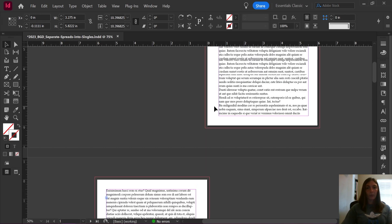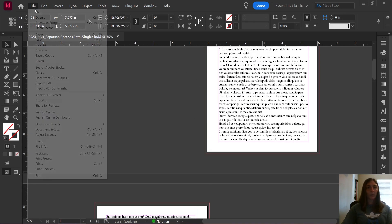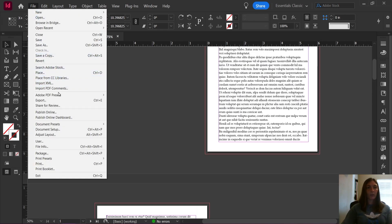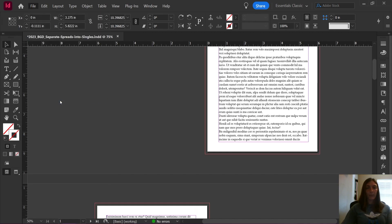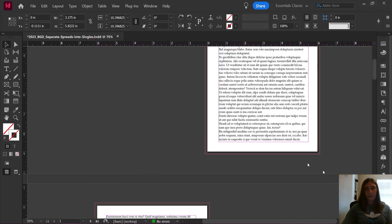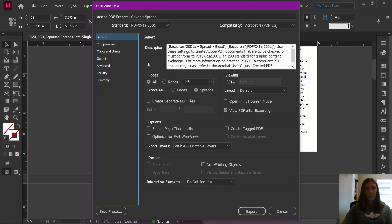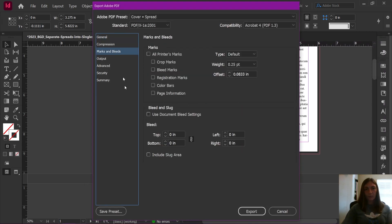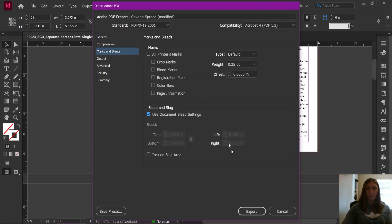And there we go. Now we can go to File, Export, and we're going to save this PDF. Now, when we use document bleed settings, we have an eighth of an inch bleed on all sides, including the interior.